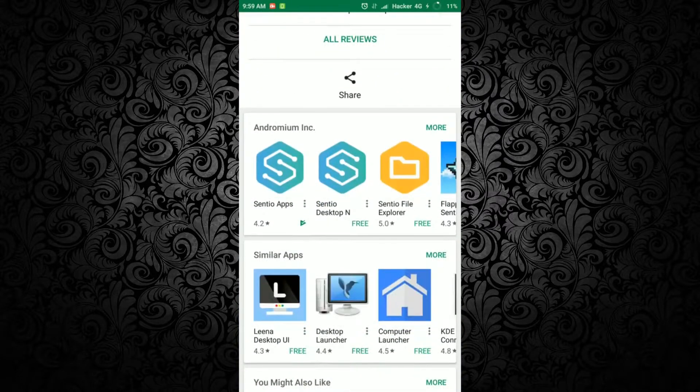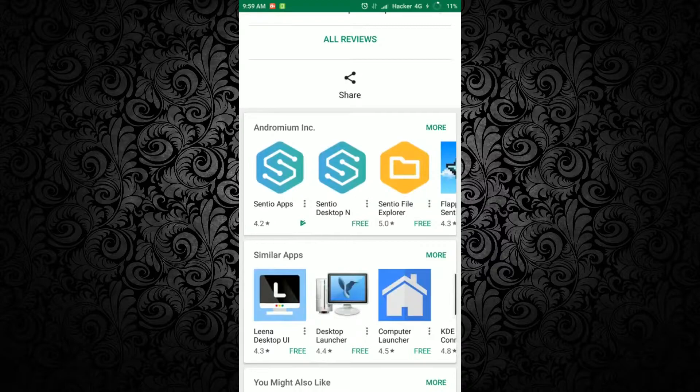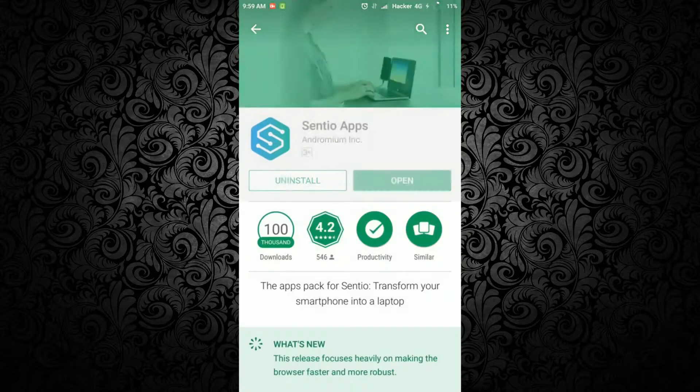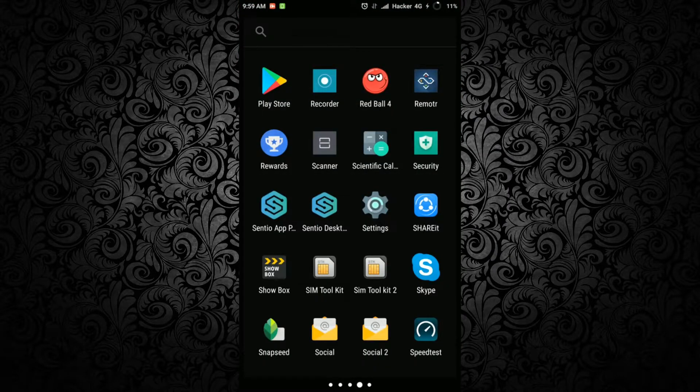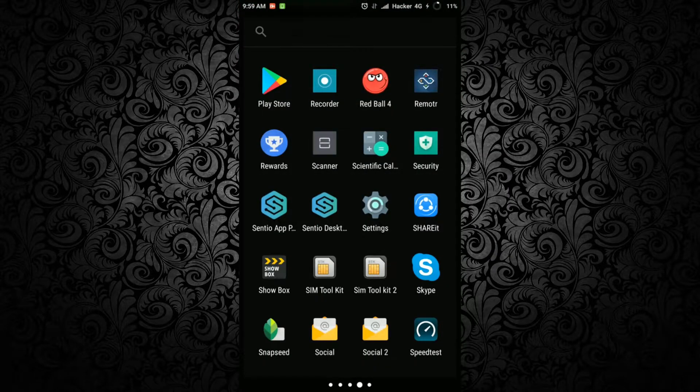You have to install Sentio Apps also. After you have installed both the apps, open Sentio Desktop.